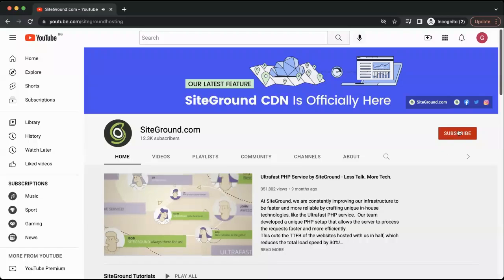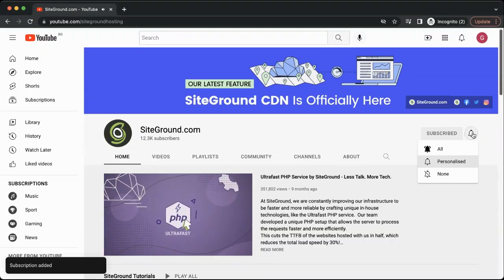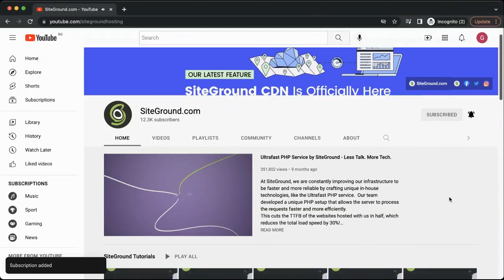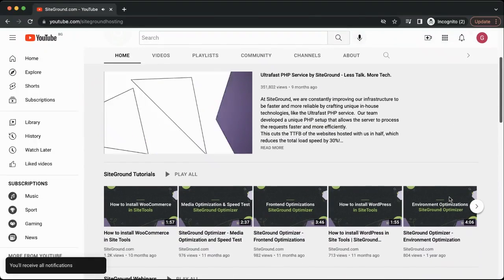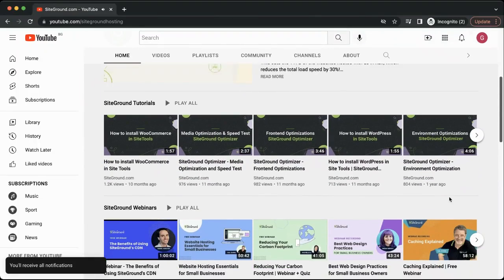I hope this video helped you to solve the problem. If so, consider subscribing to our channel to learn more about our tools and much more content we have prepared for you. Thank you and good luck!